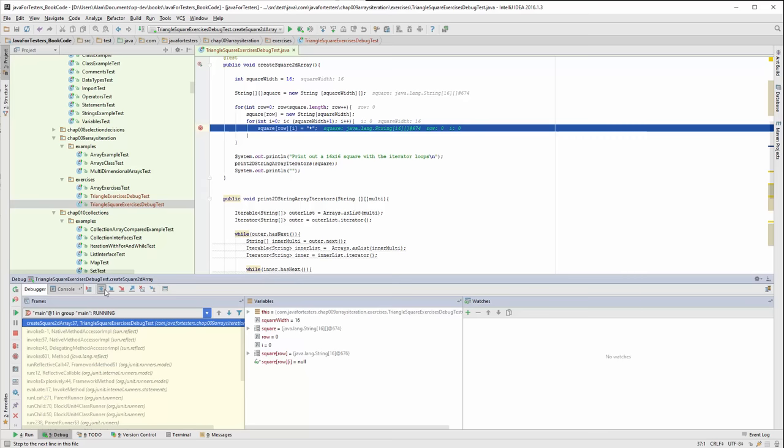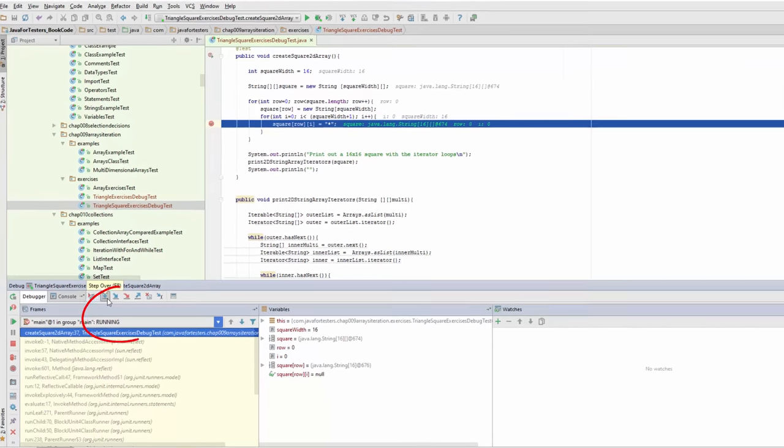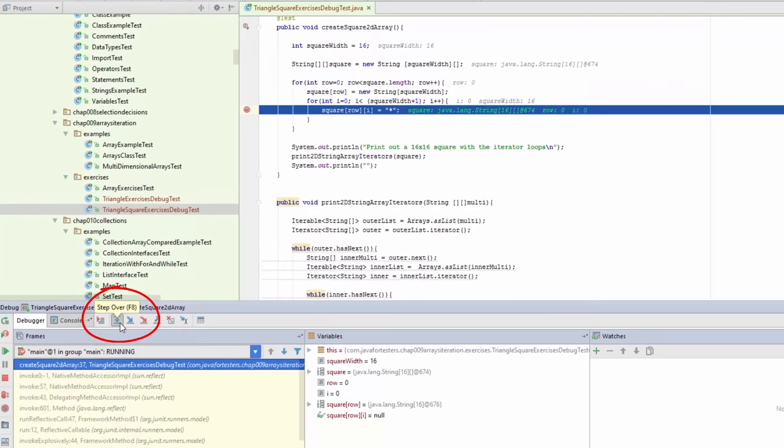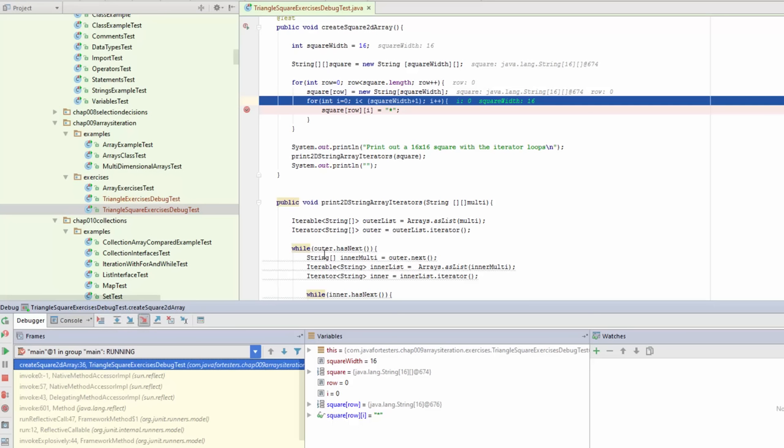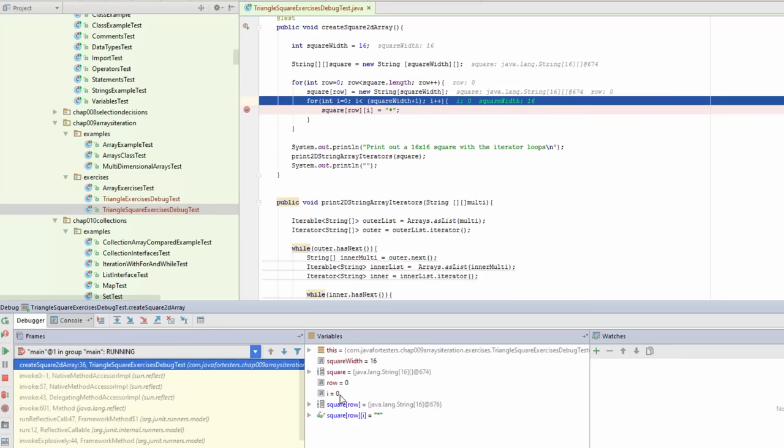If I step over, that will run the code that we're on the breakpoint and go to the next one. It's added in an asterisk into square row i where i was zero and row was zero. So into square position zero, zero there was an asterisk.